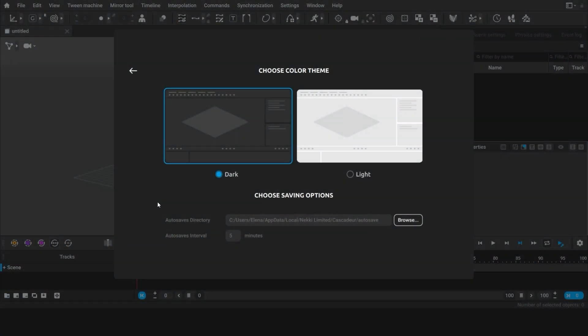Hi, welcome to Cascader. In this tutorial I'm going to introduce you to the software interface and help you make your very first animation.